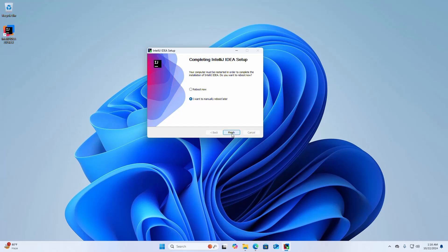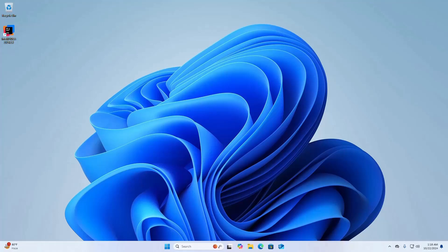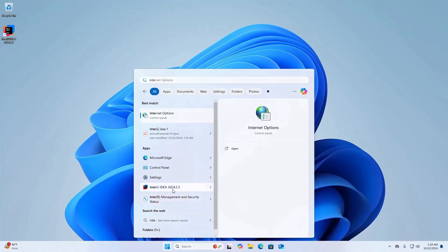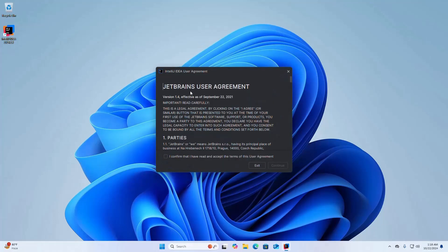Your computer must be restarted to complete the installation of IntelliJ IDEA. I want to reboot now, so check that box and click Finish. After restarting the computer, open IntelliJ IDEA. Check the box to confirm you have read and accept the terms of the user agreement, then click Continue.